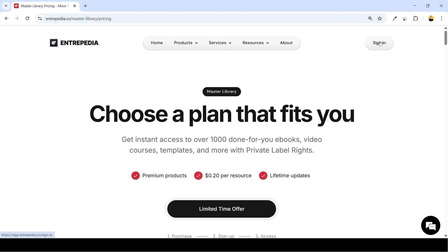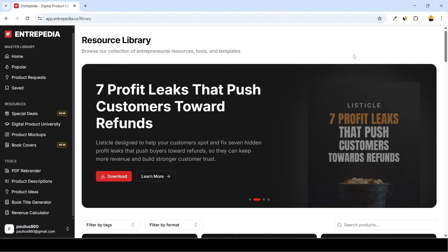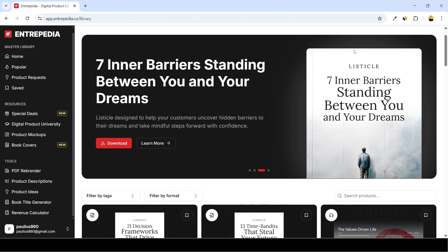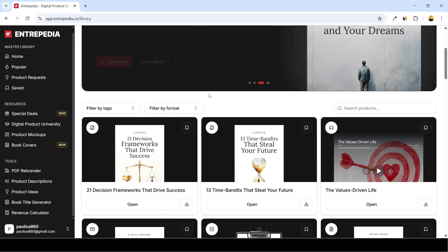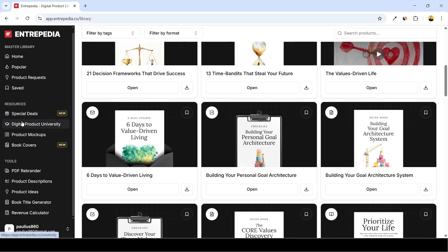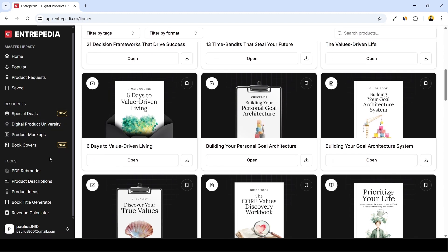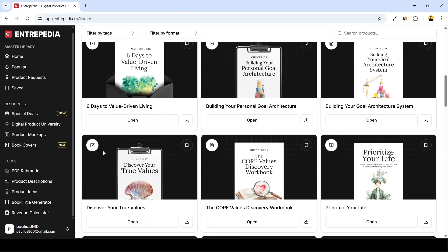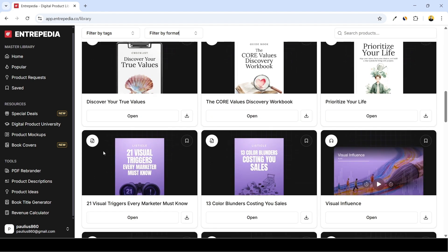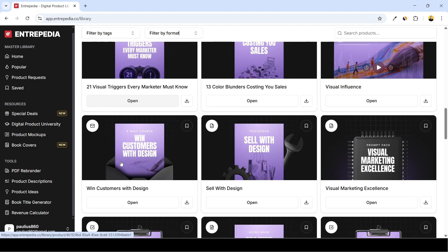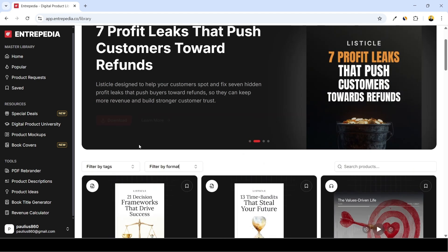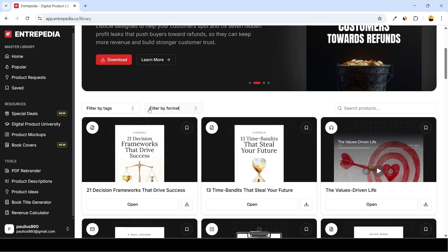So without further ado, let's sign in and see what's inside the product library. Once you sign in you'll see this window. This is the main dashboard. From here you can access all the products as well as the tools we need to rebrand our PLR. I've got a Master Library Pro plan so I can access everything without limits.